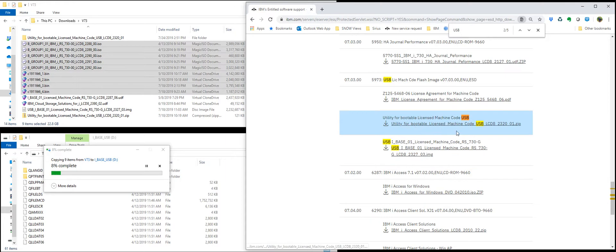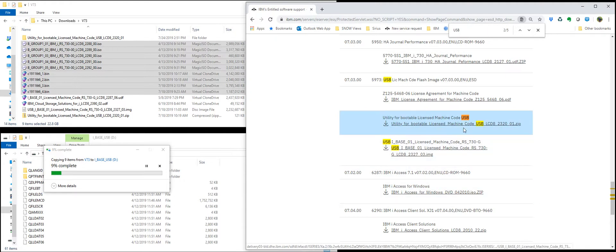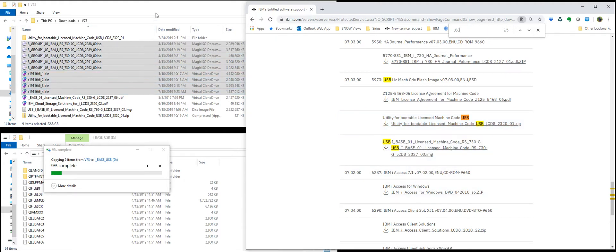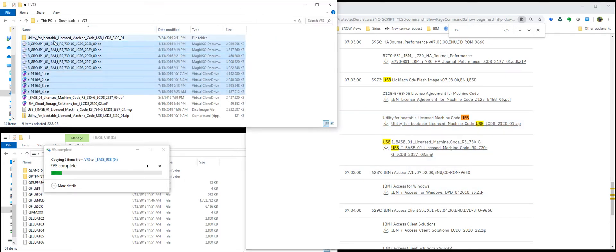And then the USB utility. Utility for bootable image. Licensed machine code. You just download those. Extract the zip file. That's the same thing we launched over here.